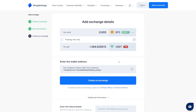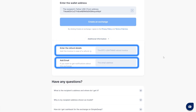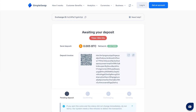Double-check it carefully — your coins will head here right after the exchange. Don't forget to make sure you've picked the correct network. You can also add extra info like refund details and an email for notifications. Once all the details are correct, click the Exchange button to proceed to the Exchange page.